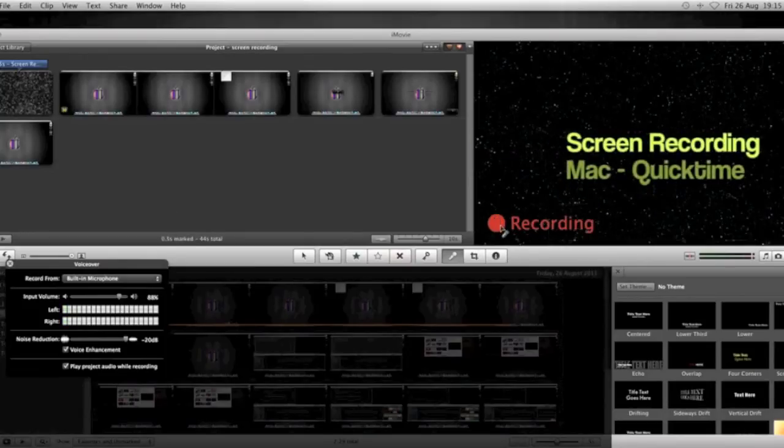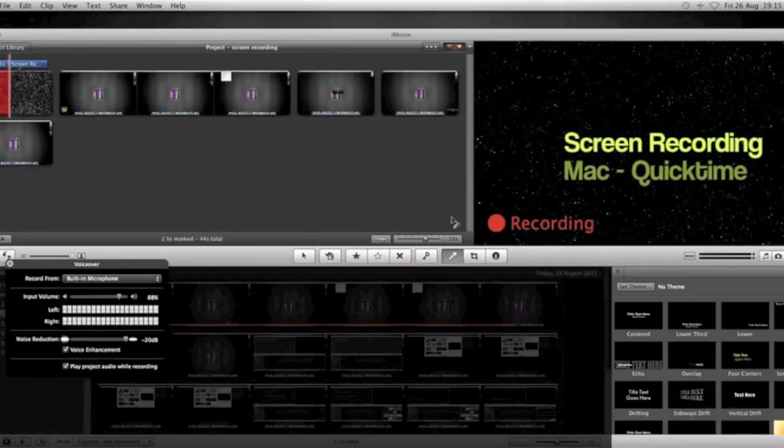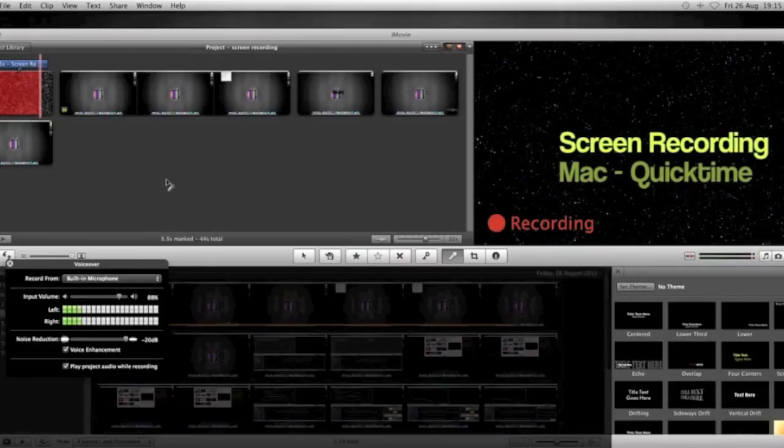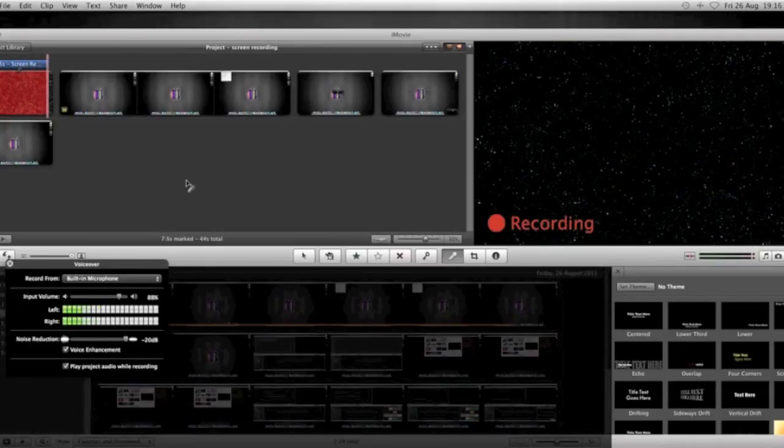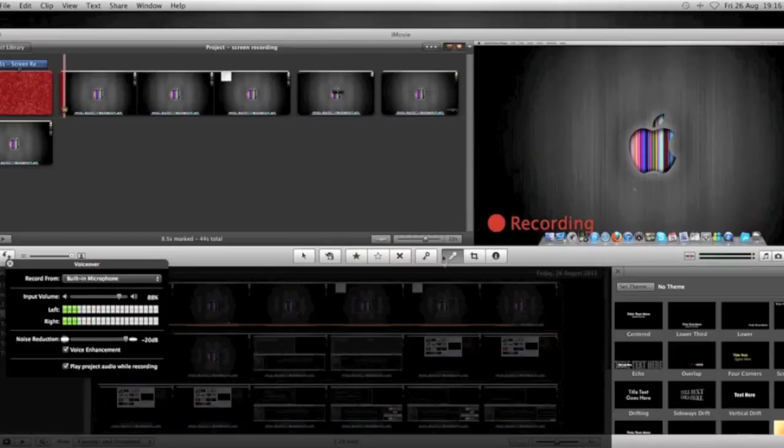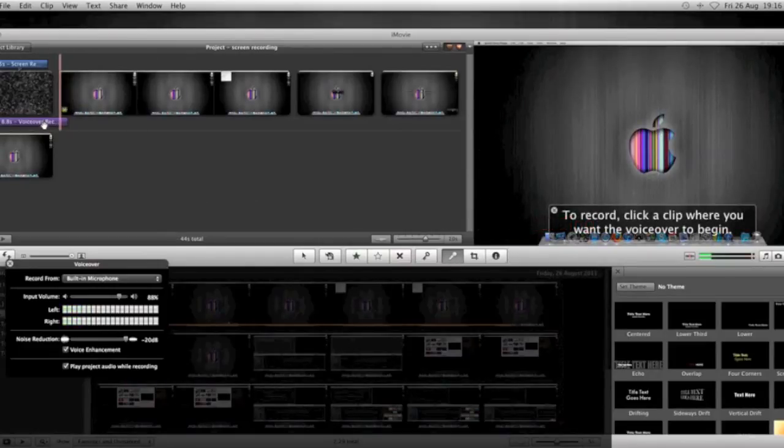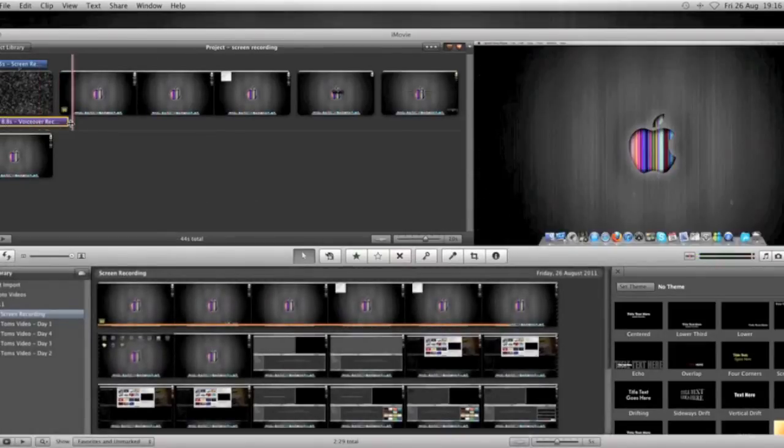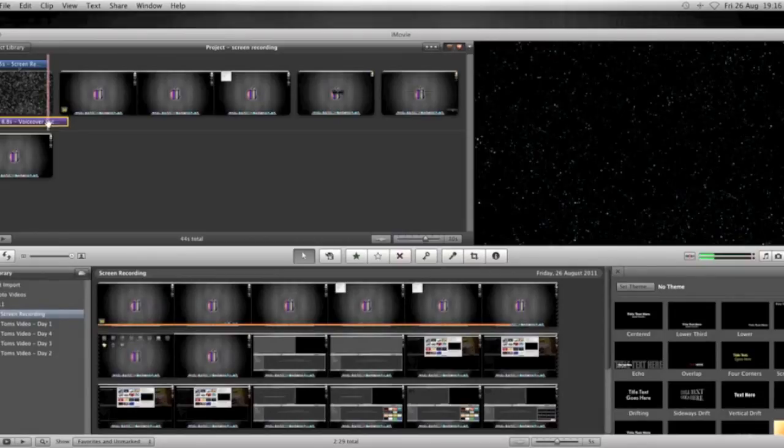It'll give you a little countdown in the preview pane on the right hand side, 3, 2, 1, and then you just start talking. Obviously, talk over, and you can watch it in the preview pane on the right hand side. Once you've finished with your audio, you just click the mic again, and it will stop it from there, and that's your audio film strip at the bottom there.